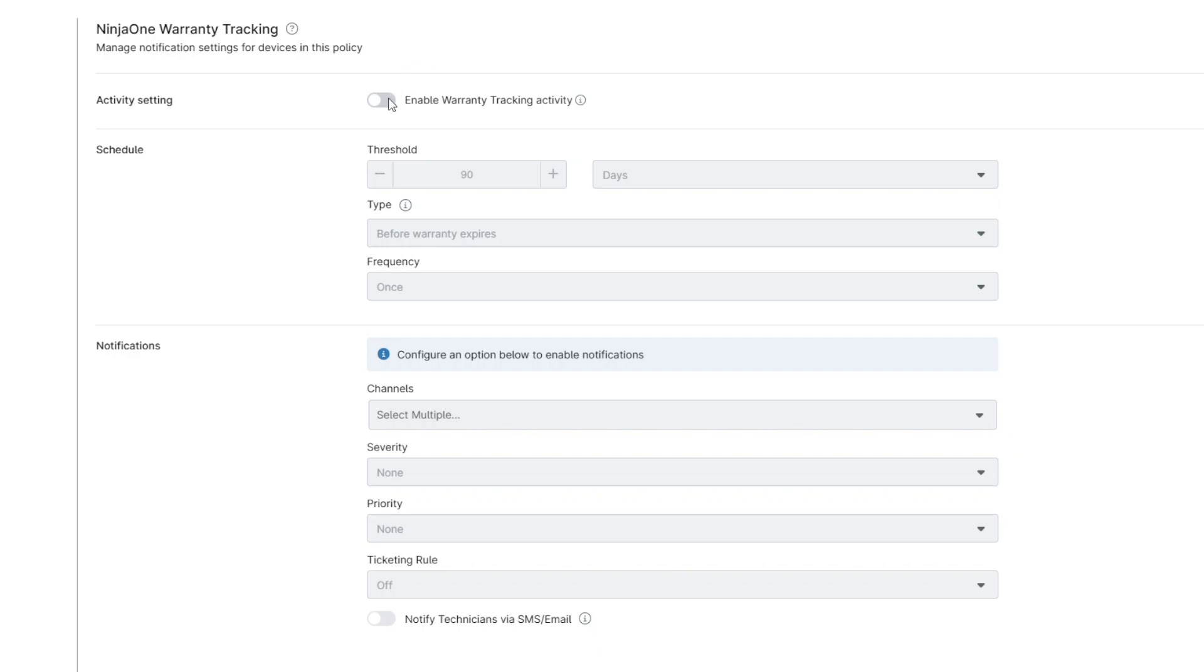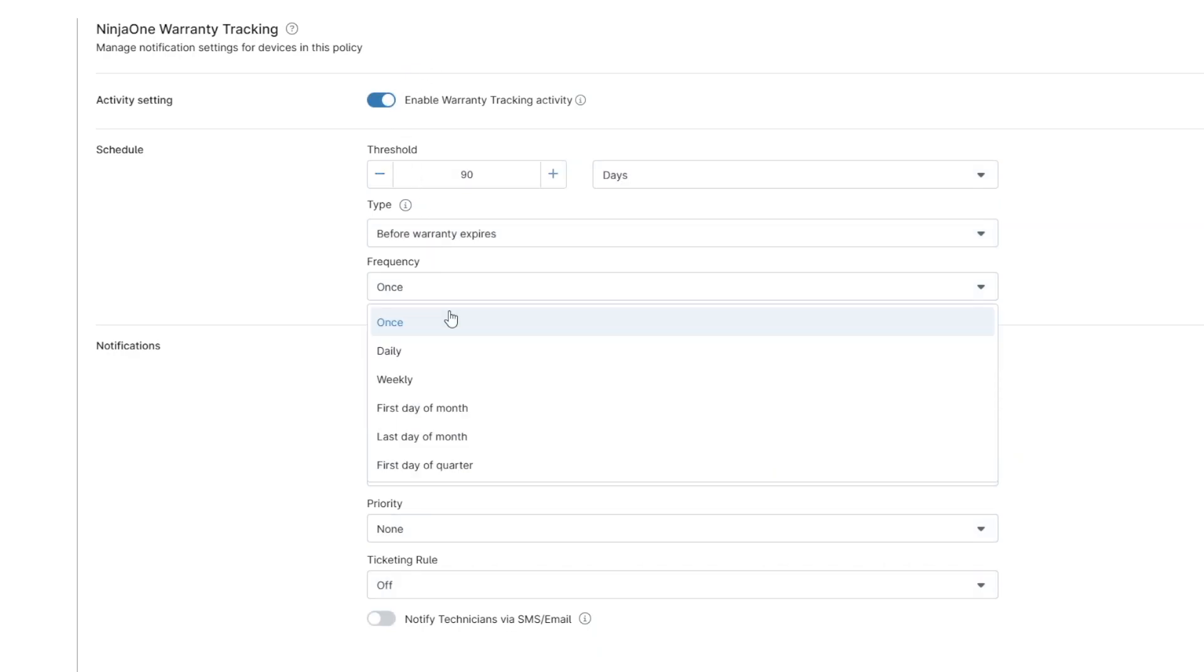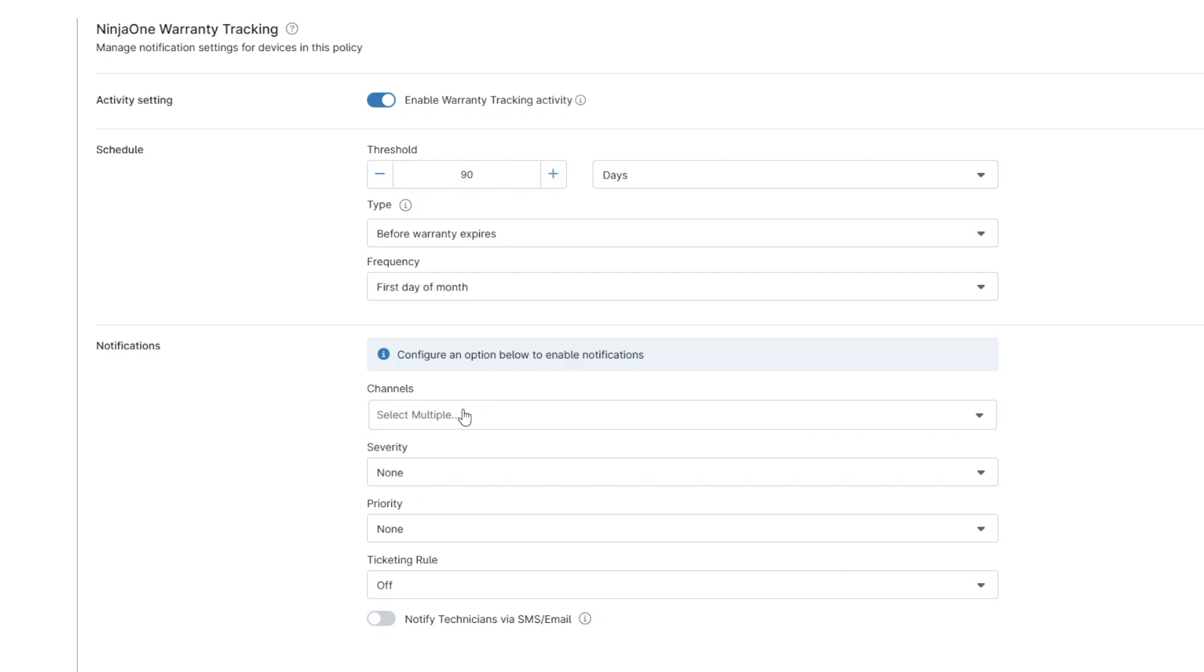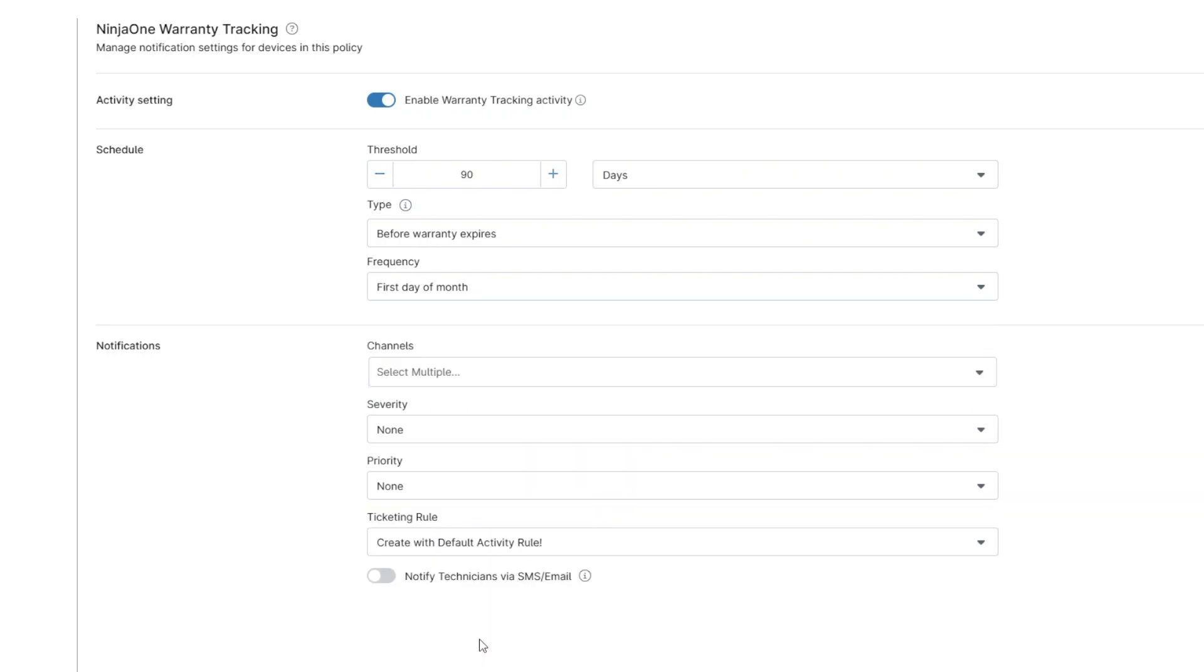Inside of Policies, you can enable warranty tracking to send automated notifications whenever a device is approaching its warranty end date. You can also have a ticket created in NinjaOne Ticketing or an integrated PSA or ITSM tool.